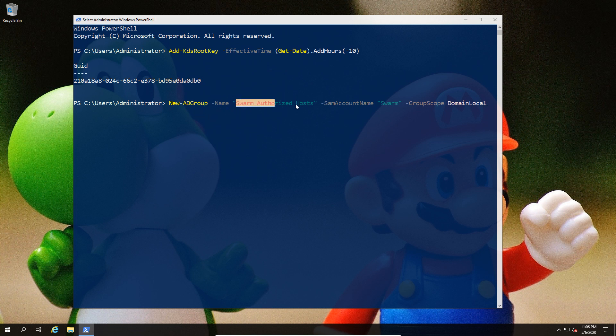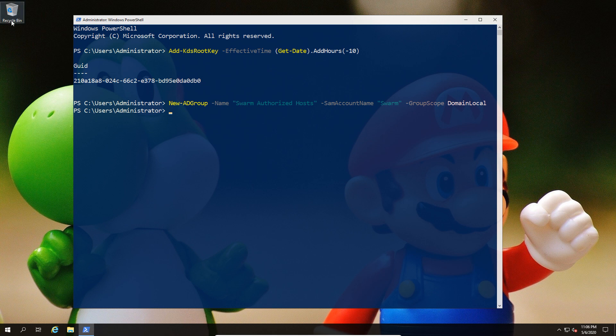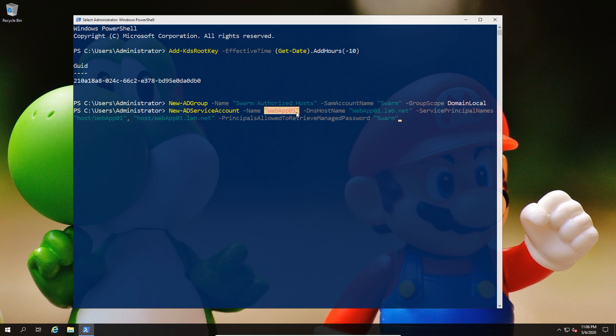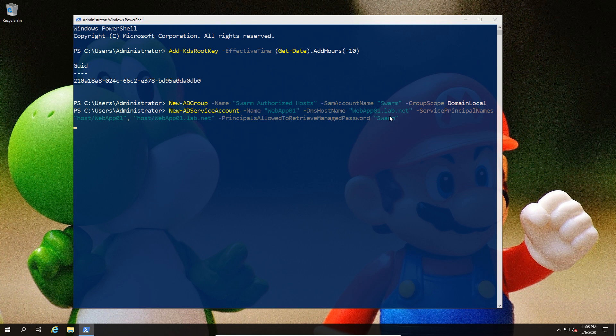Next, we're going to create an AD group for our swarm hosts to go into—the machines that will be managing the Docker containers. The reason for this is that it's easier to manage in terms of taking machines out or putting machines into the group. Next up, we're going to create a group managed service account that's actually going to run under the Docker container, and we're going to give it a name—in this case, WebApp01. We're also going to create the SPN with WebApp01 and specify that only members of our previously mentioned swarm group can retrieve it.